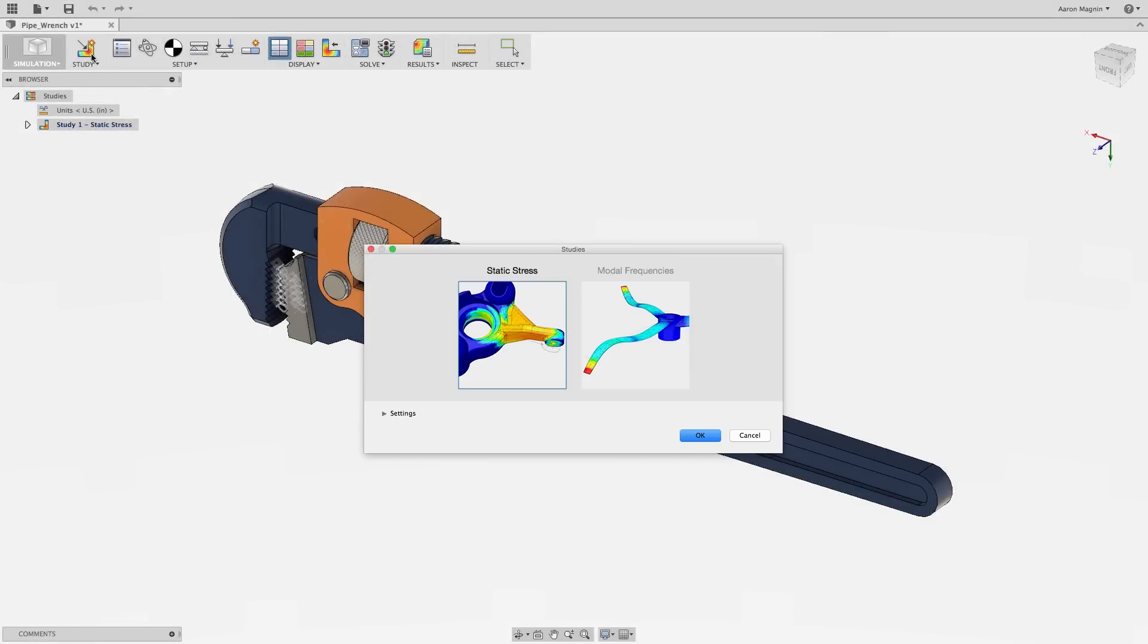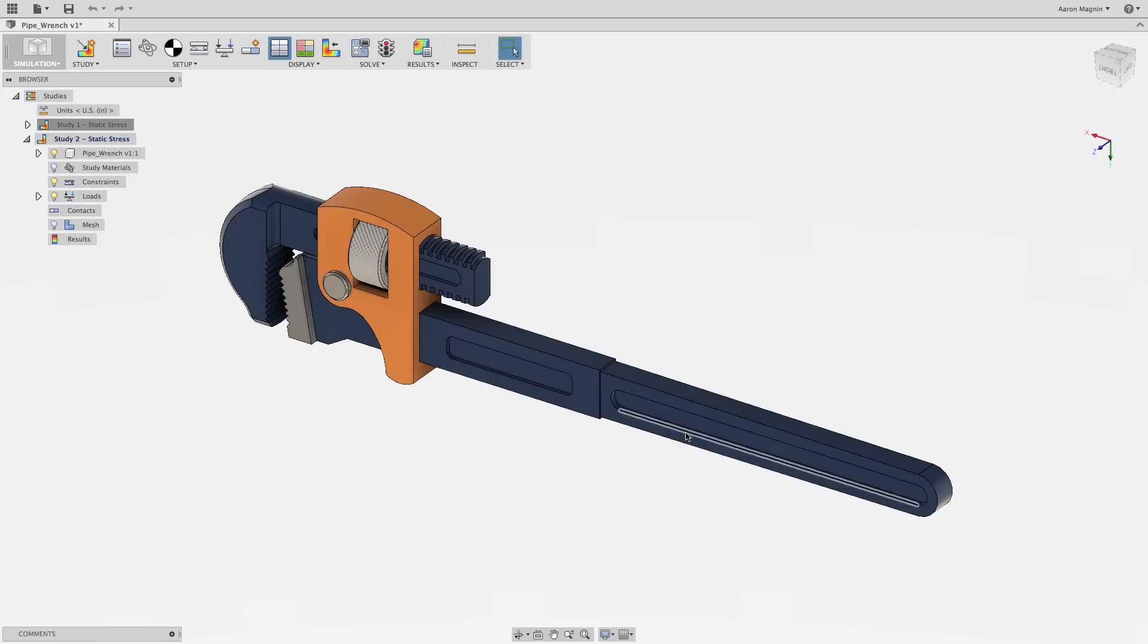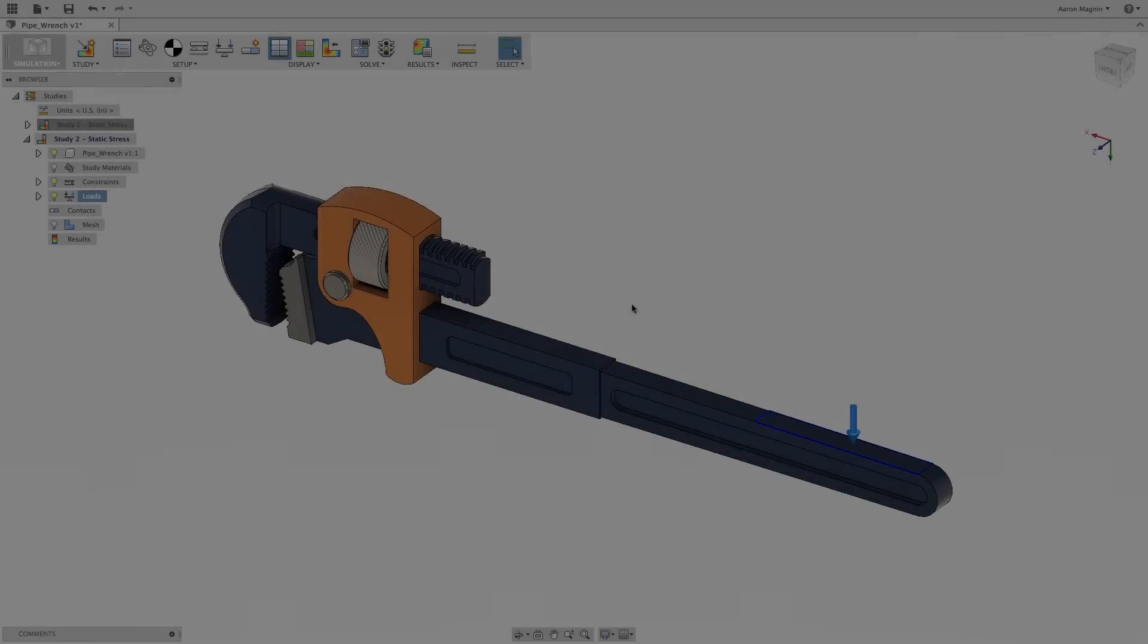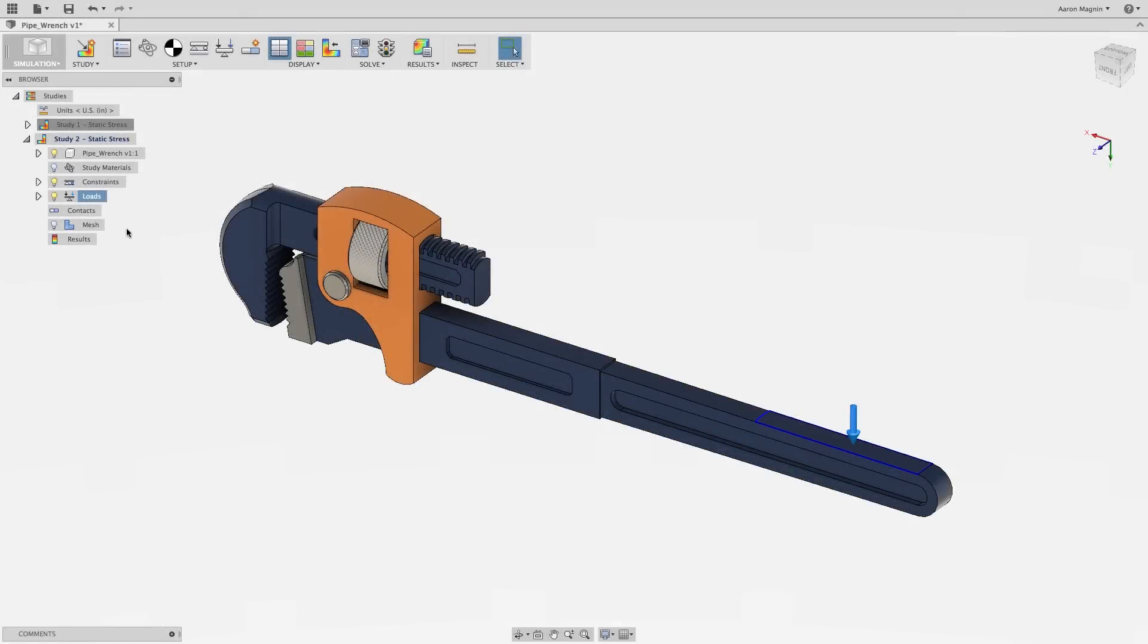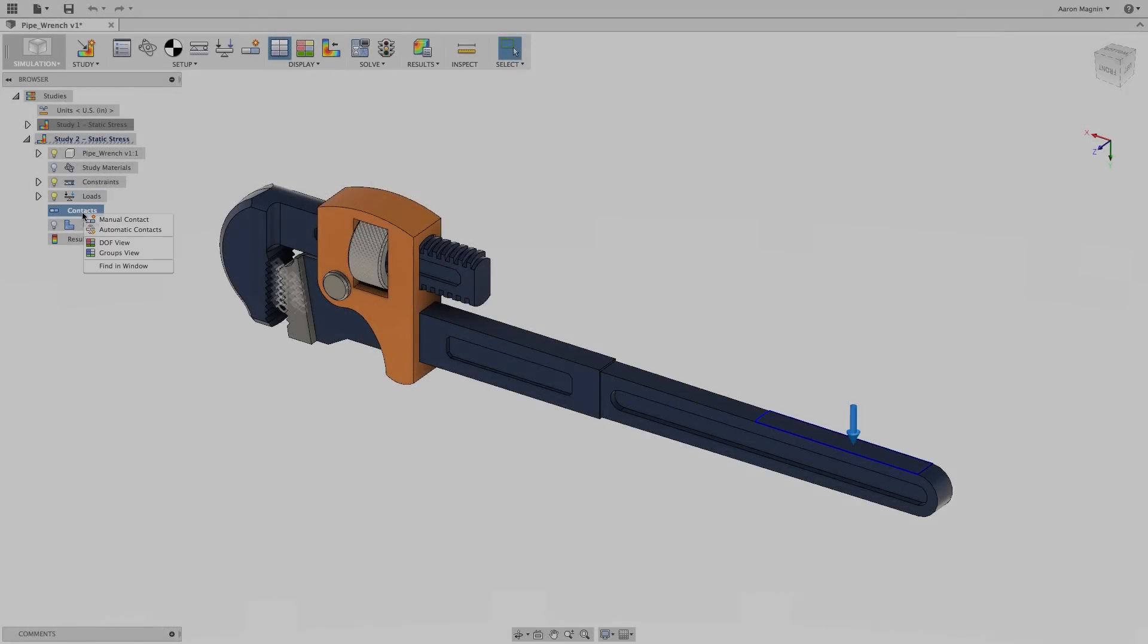Simulation in Fusion 360 starts with a definition of materials, loads, and constraints. From there, a description of part-to-part interaction takes place with contact.